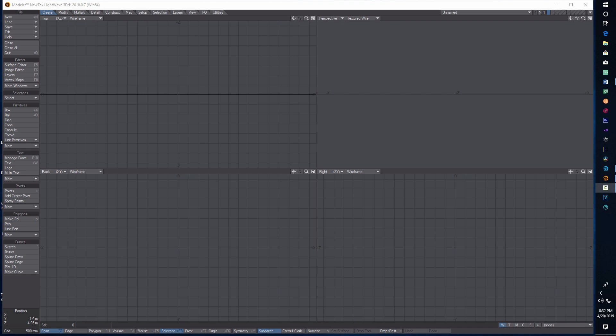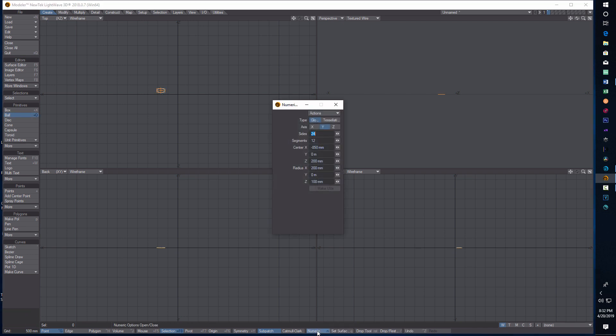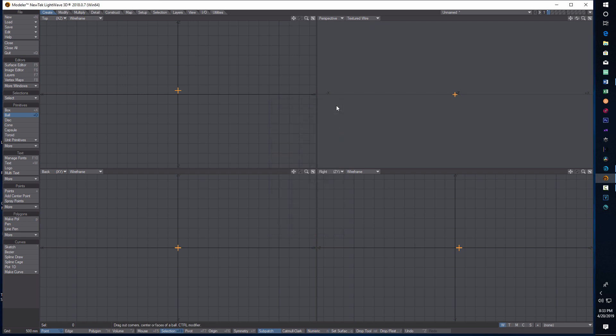Starting off here in modeler, I'm going to go to ball and just drag to get something registered. Then going to go to numeric and we're going to make ourselves a 10 millimeter ball, really small, so 10 mm by 10 mm. You could center it if you want, and it goes to 0.